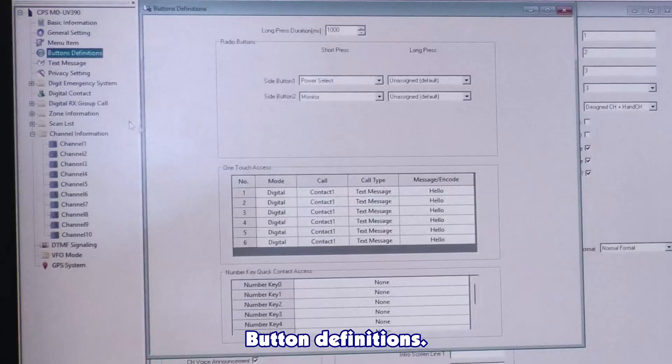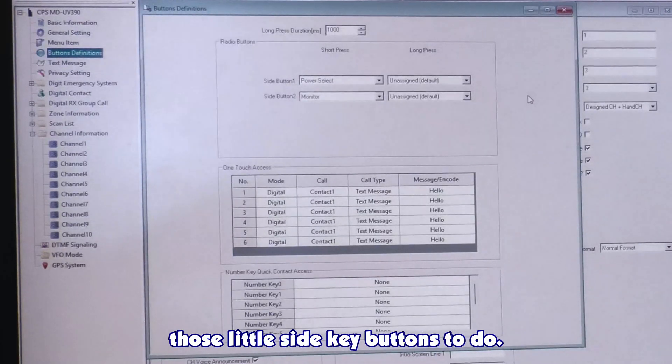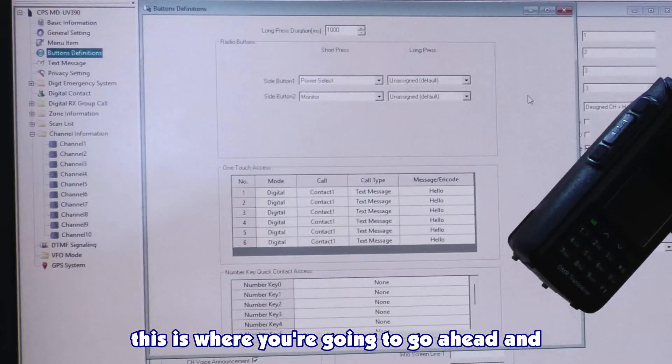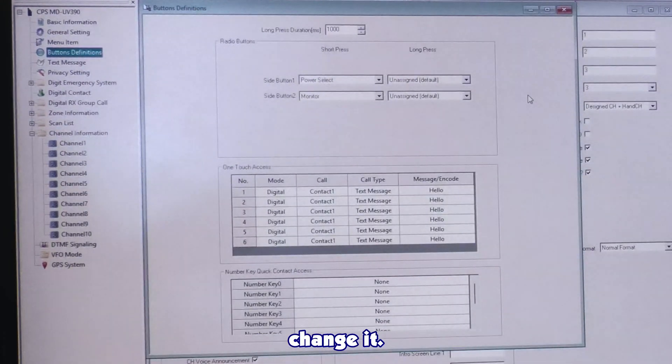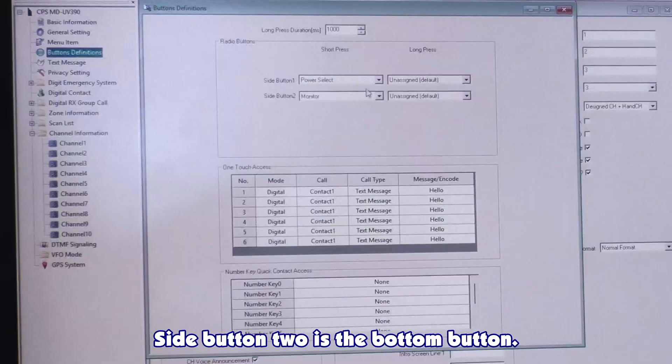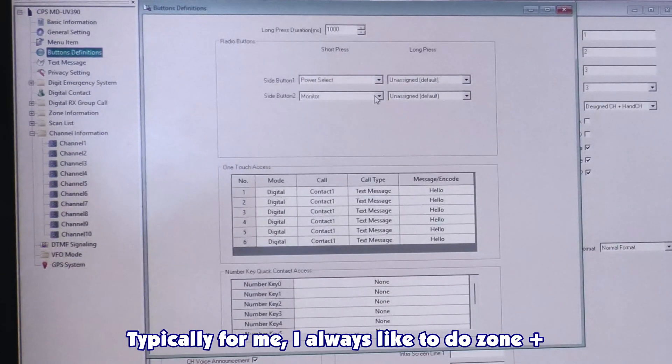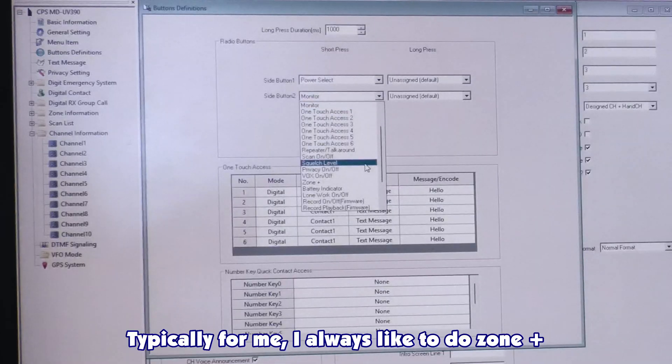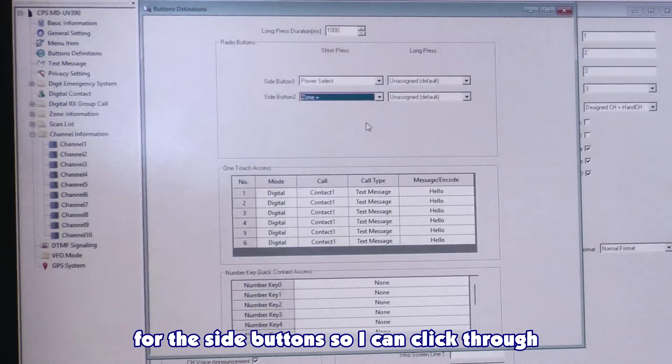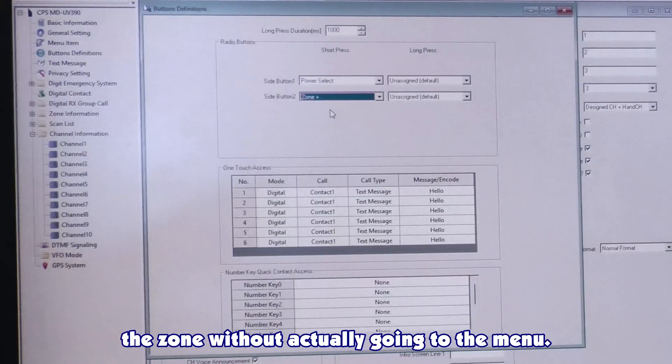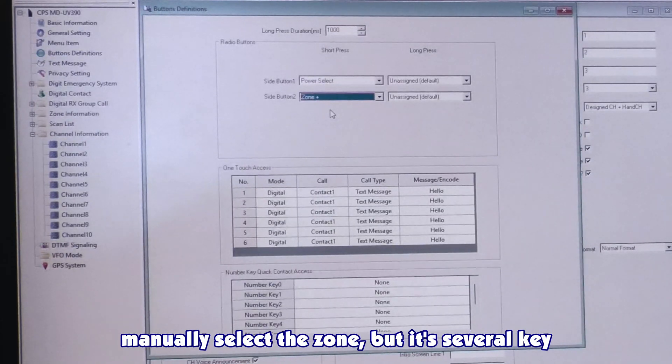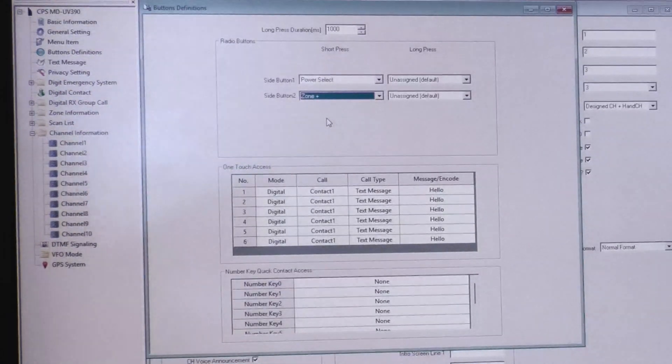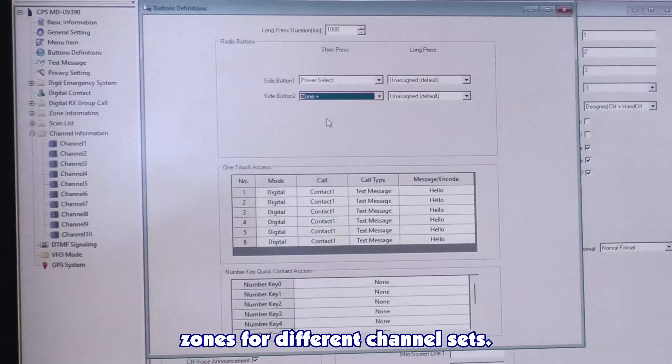Button definitions. This is where you can change what you want those little side key buttons to do. The ones that we unlock the radio with. Side button one, that's the top button. Side button two is the bottom button. And there's two options: short press and long press. Typically, for me, I always like to do zone plus for the side buttons. So I can click the zone without actually going to the menu. Because you can go to the menu and the menu is like the zone, but it's several key presses versus one. And generally speaking, when I put my radios, I'll set up multiple zones for different channel sets.